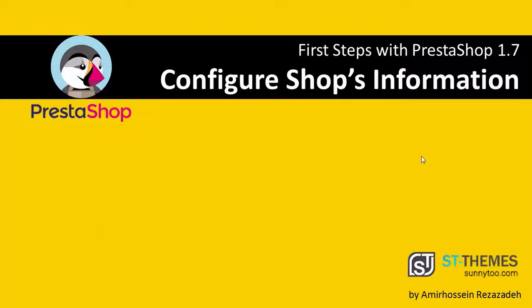Hello, I'm Amirosein from Sunny2 and in this video we are going to quickly set our shop's information in PrestaShop 1.7.